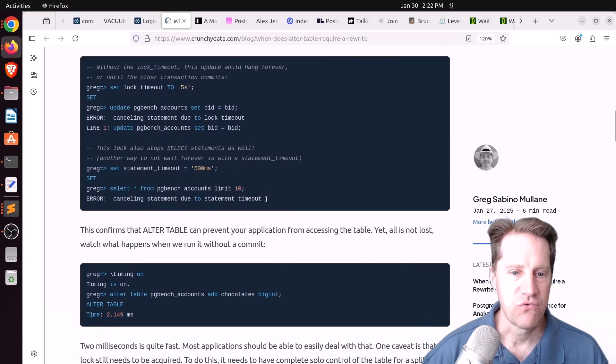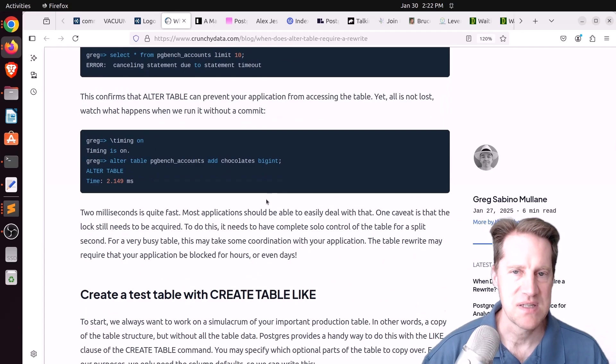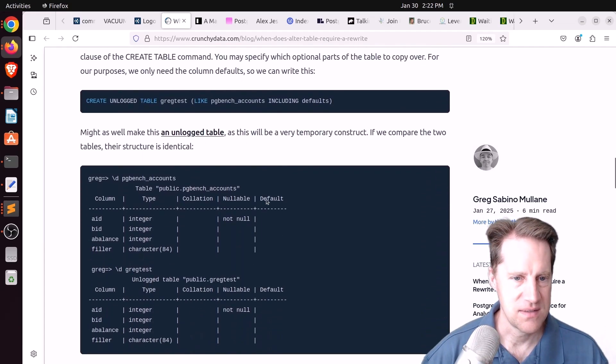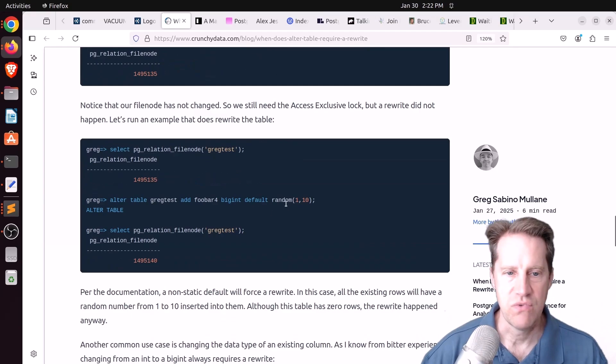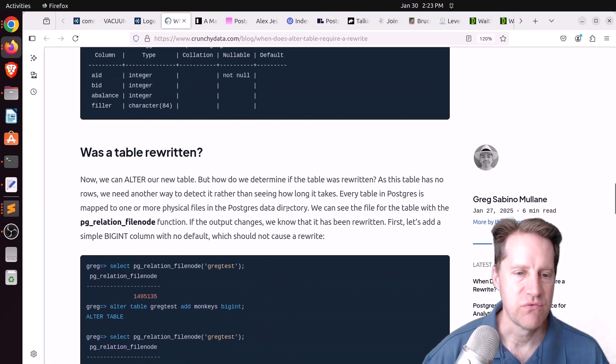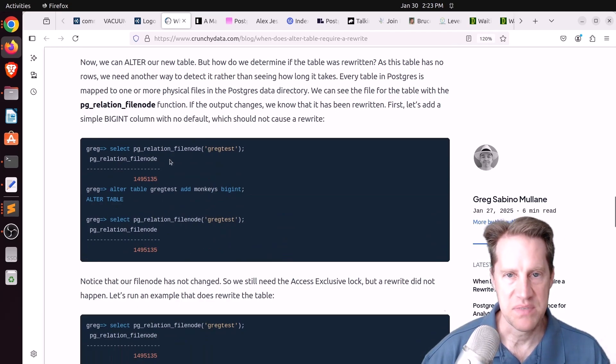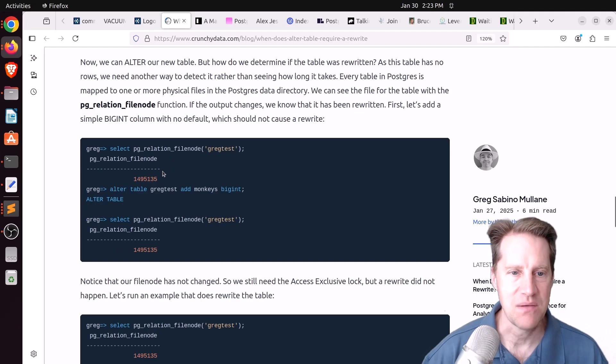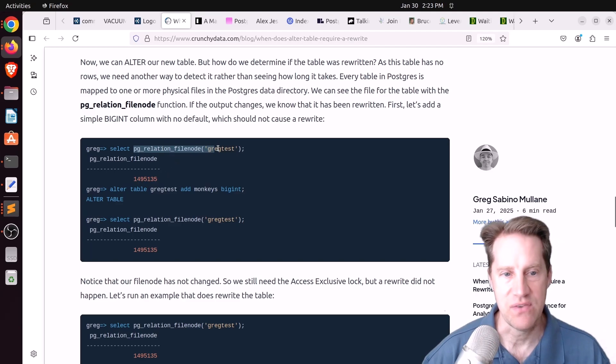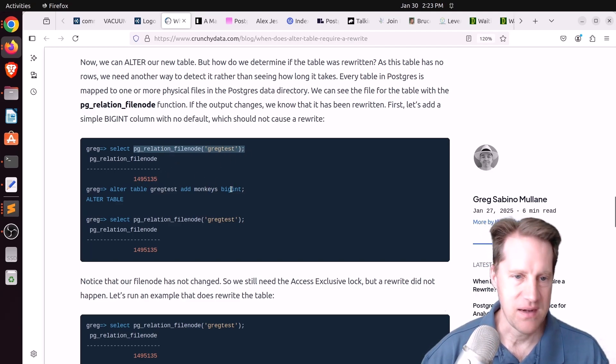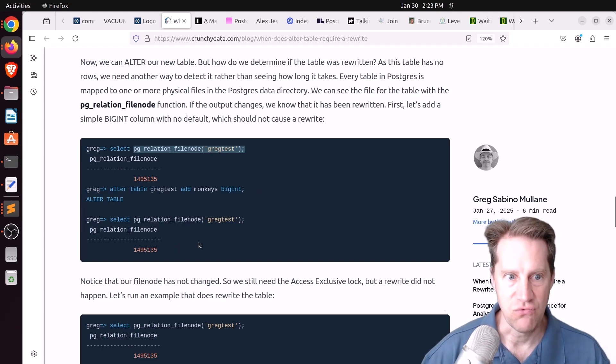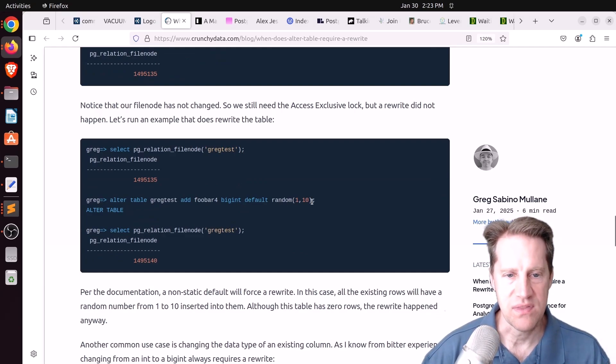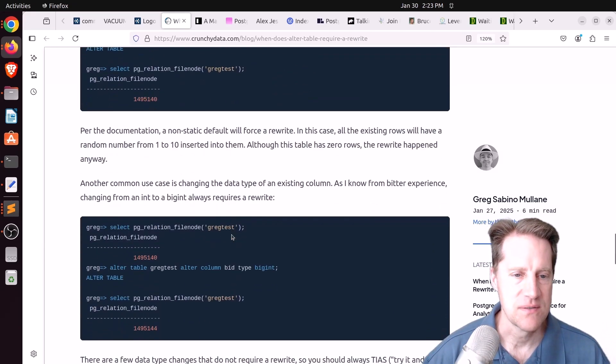Or he did an example showing a random function that rewrites the whole table. But how can you tell if it was rewritten? You can actually look at the file nodes of a particular table to see if they've changed. So if they're the same, no table rewrite was required. He's using select PG relation file node and giving it the table name. You can see when you're adding a new column that happens to be an integer, the file node does not change. So it's not rewriting the whole table. But when you add a new column with a default with this random function, it rewrites the whole table because the file node has changed.